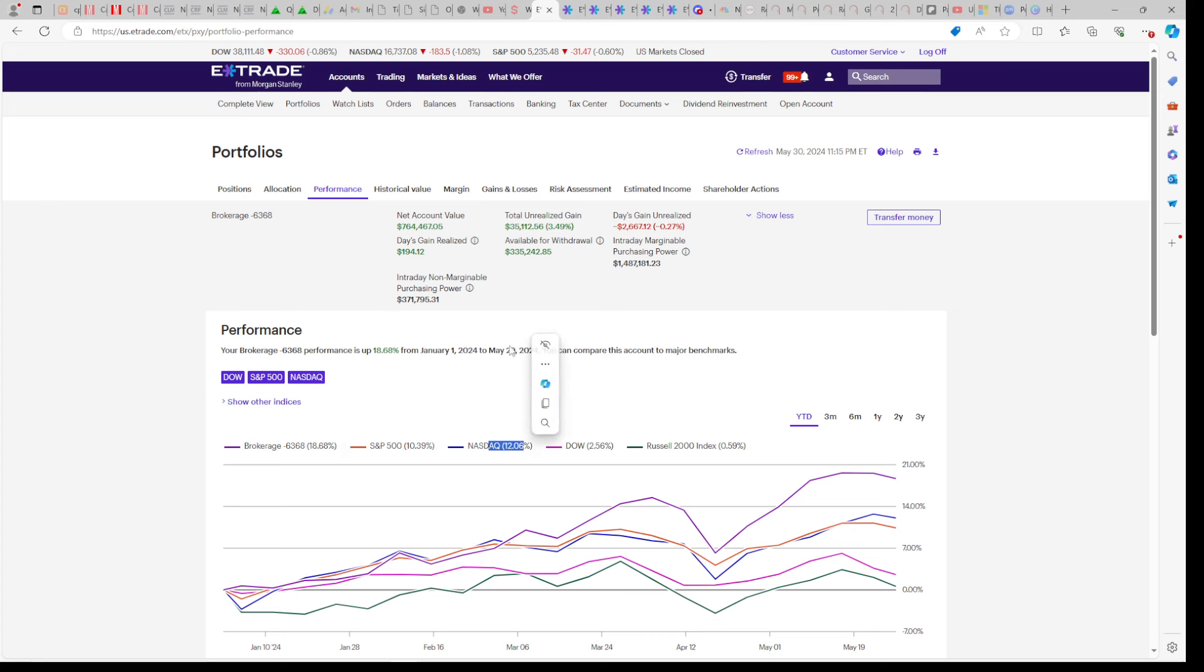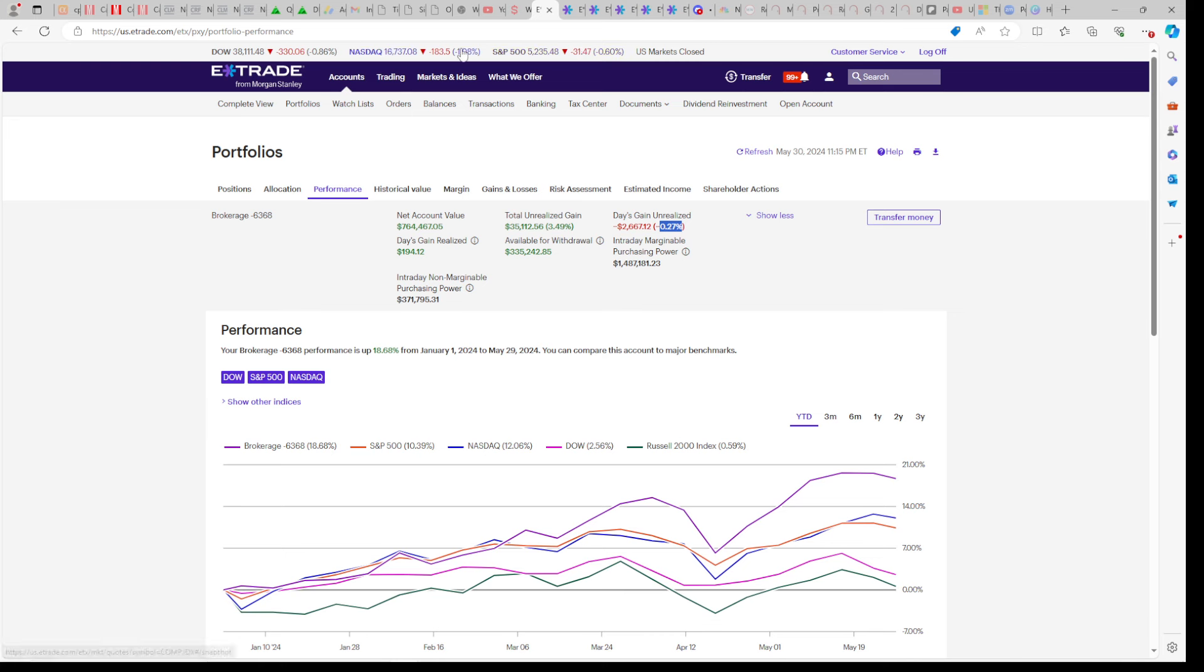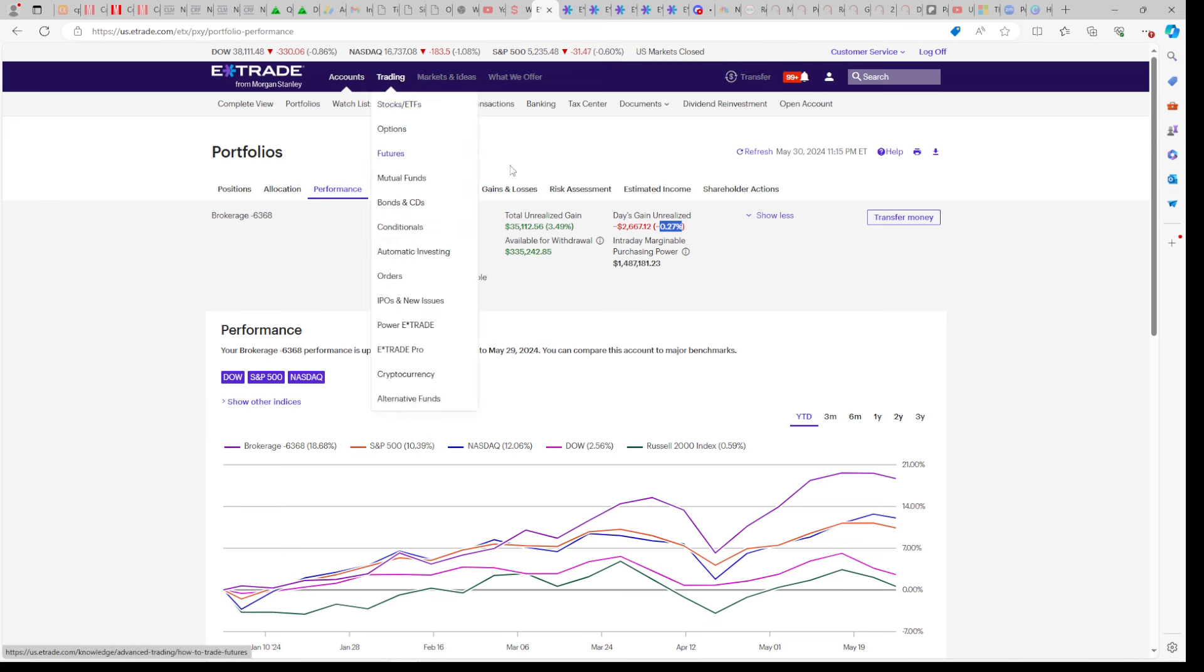The NASDAQ is up 12 and none of the other indexes really matter. We're also down 2,600 today or 0.27%, but if you look above, the S&P was down 0.6%, the NASDAQ was down 1%, and the Dow was down almost a percent.